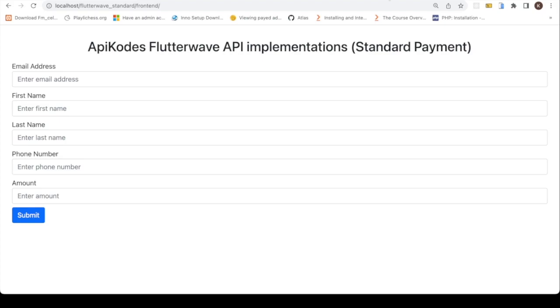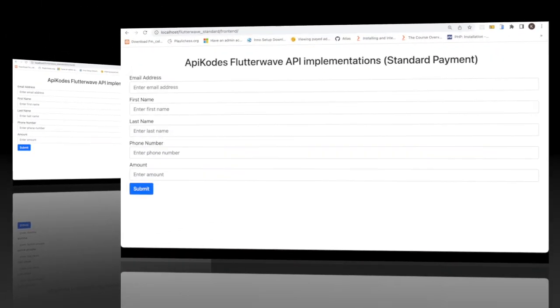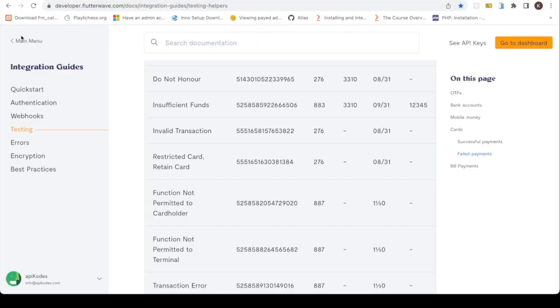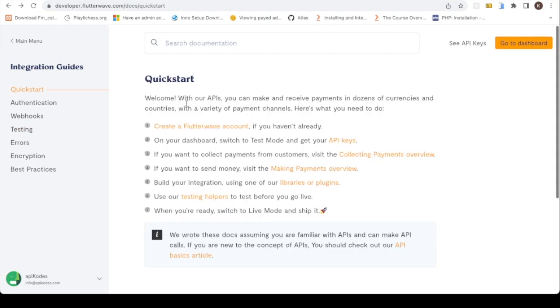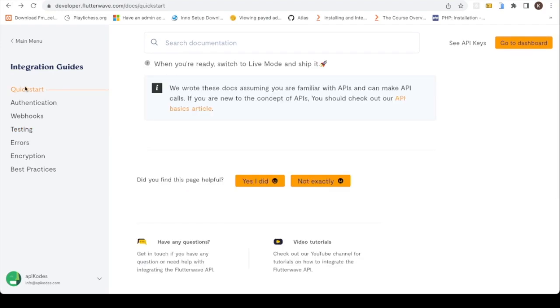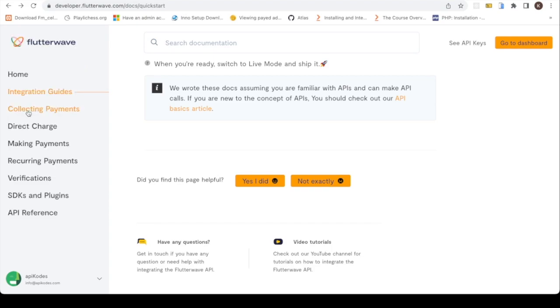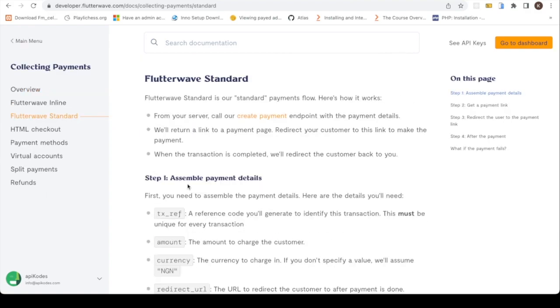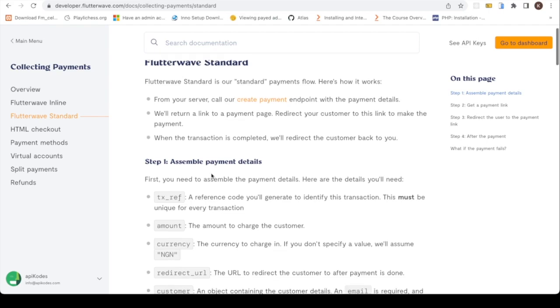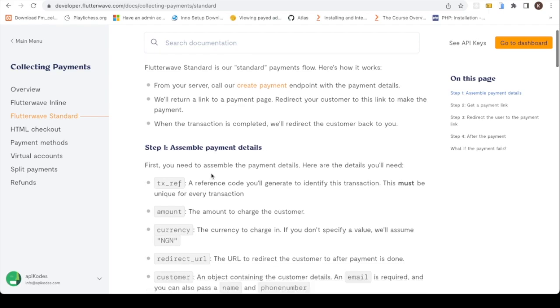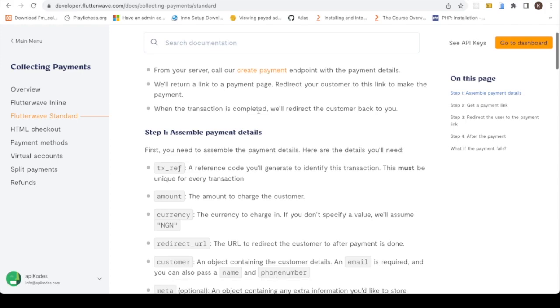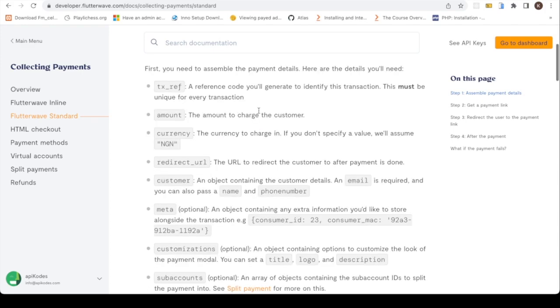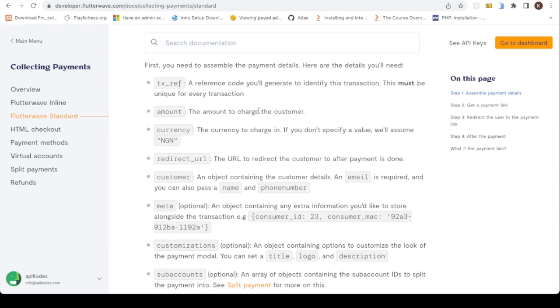So here is the Flutterwave Standard. For the standard payments, you are going to call their create payment endpoint. We're going to be calling the create payment endpoint with some information which you pass in the request body.